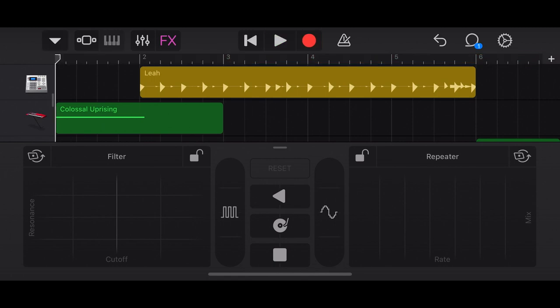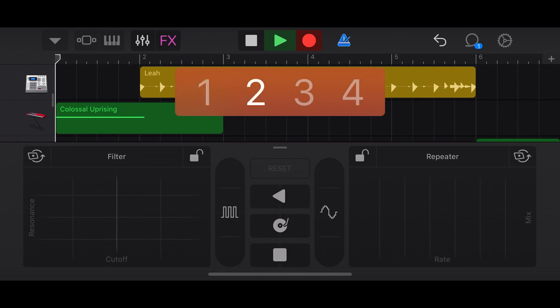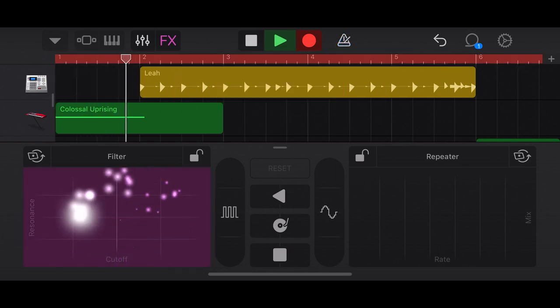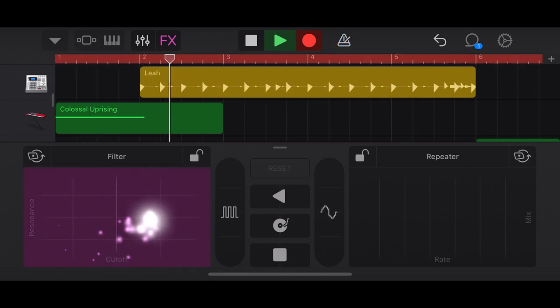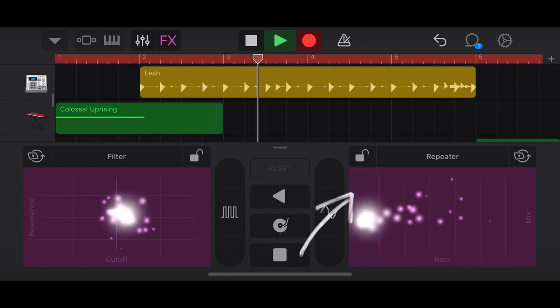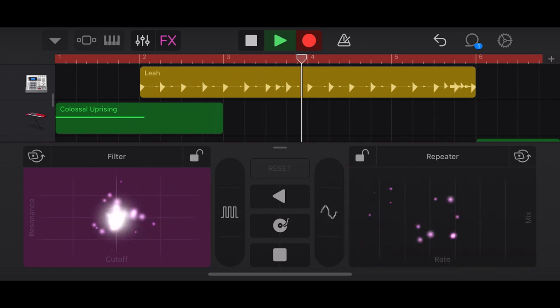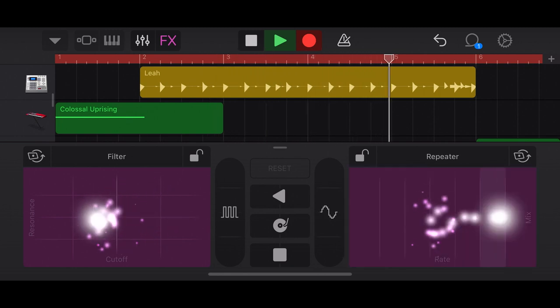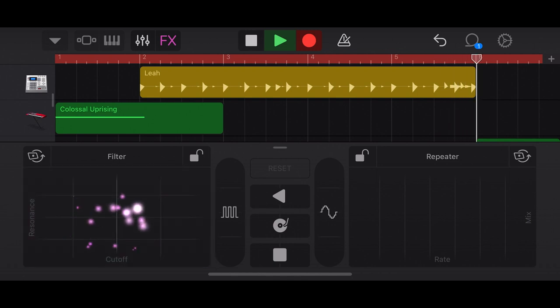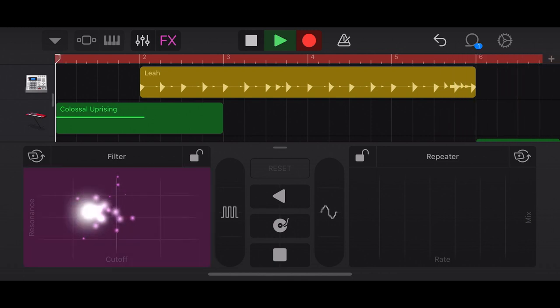So now let's do something with the repeater. So you can make it stutter. Back and forth. Very neat effect.